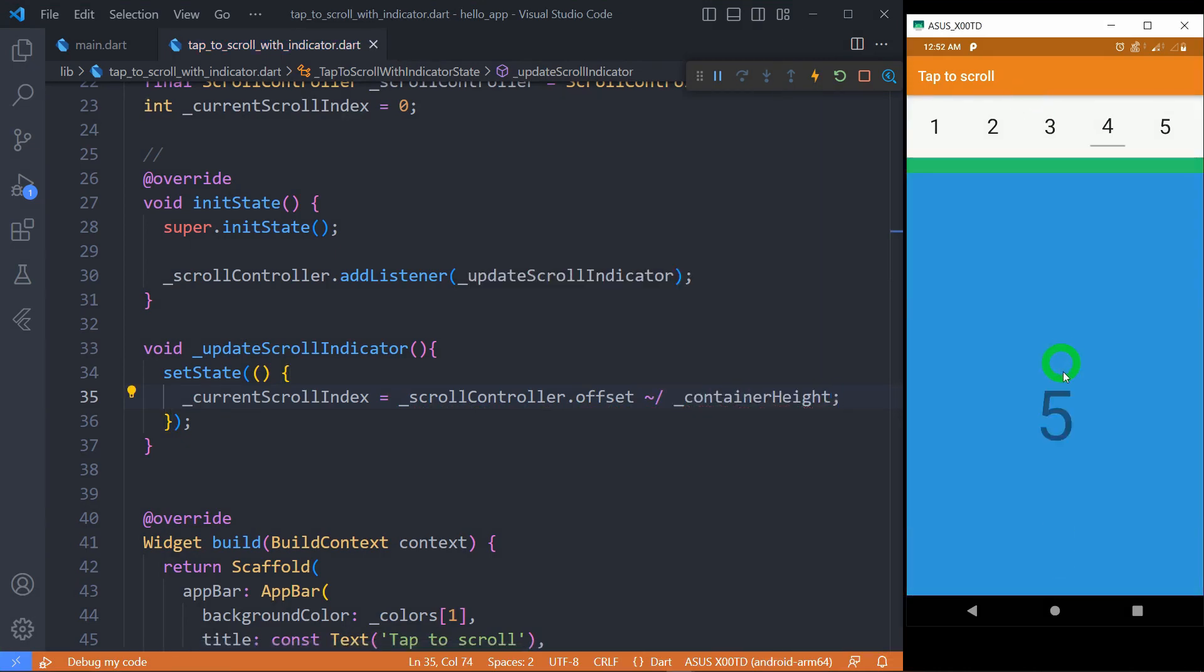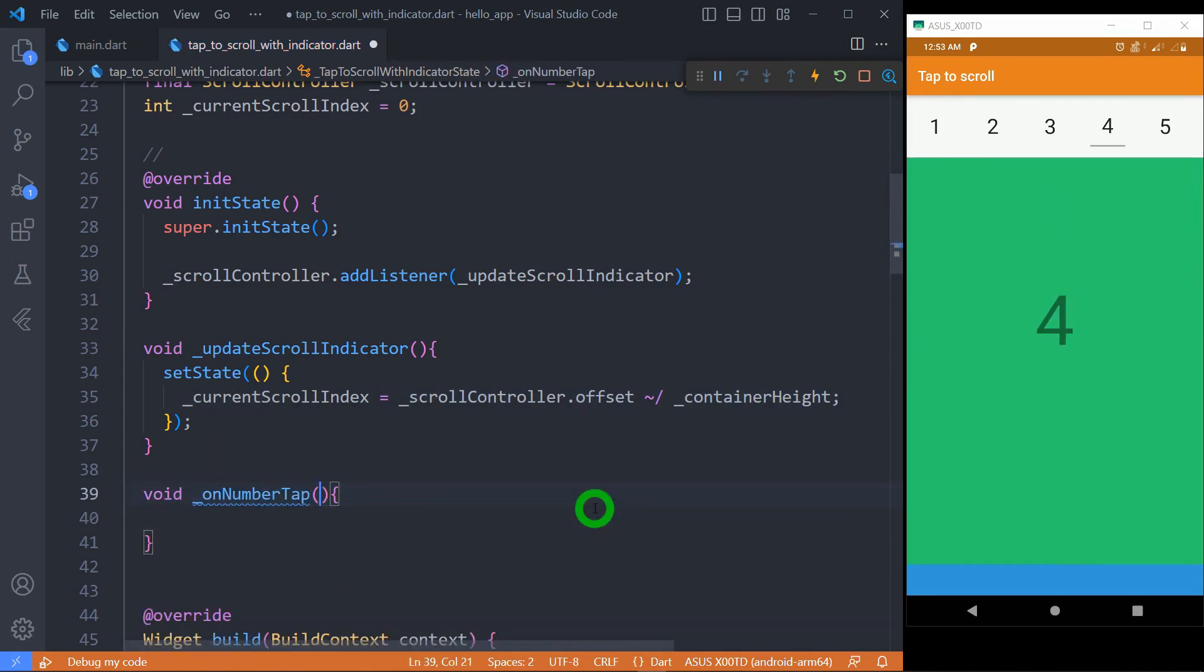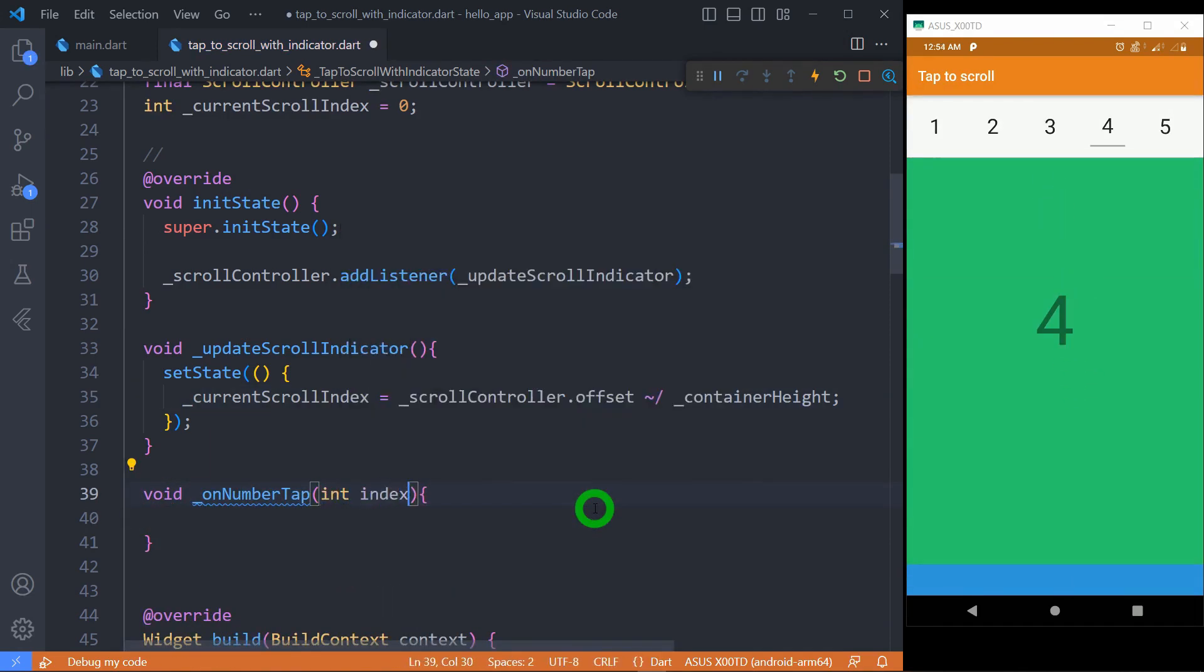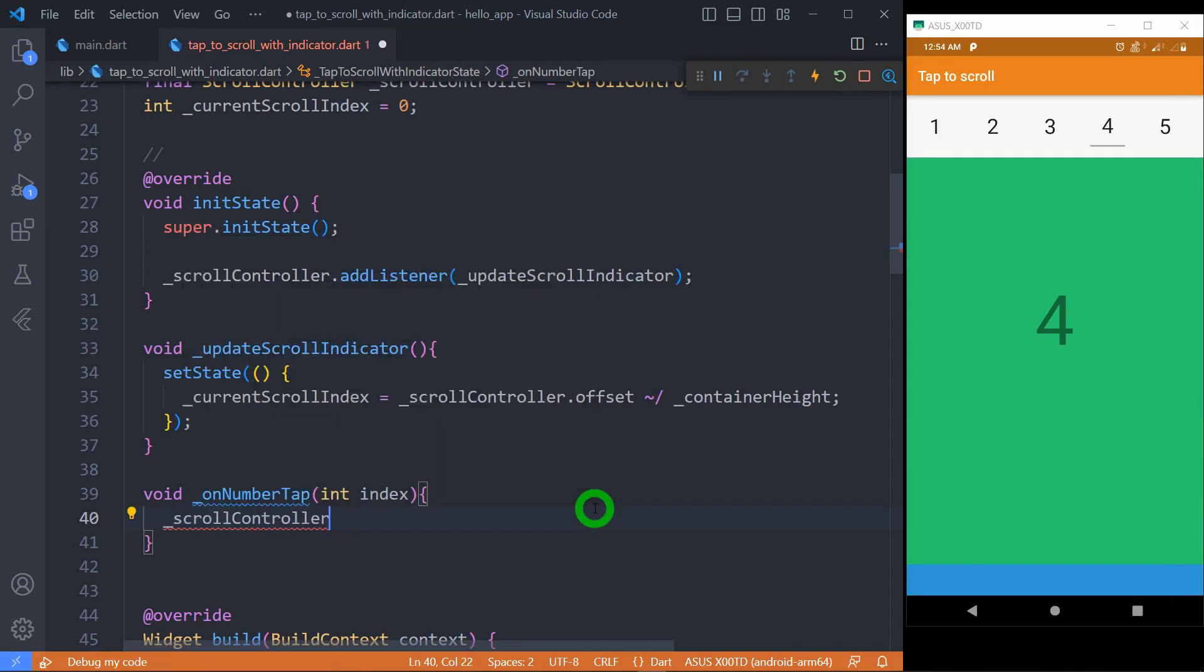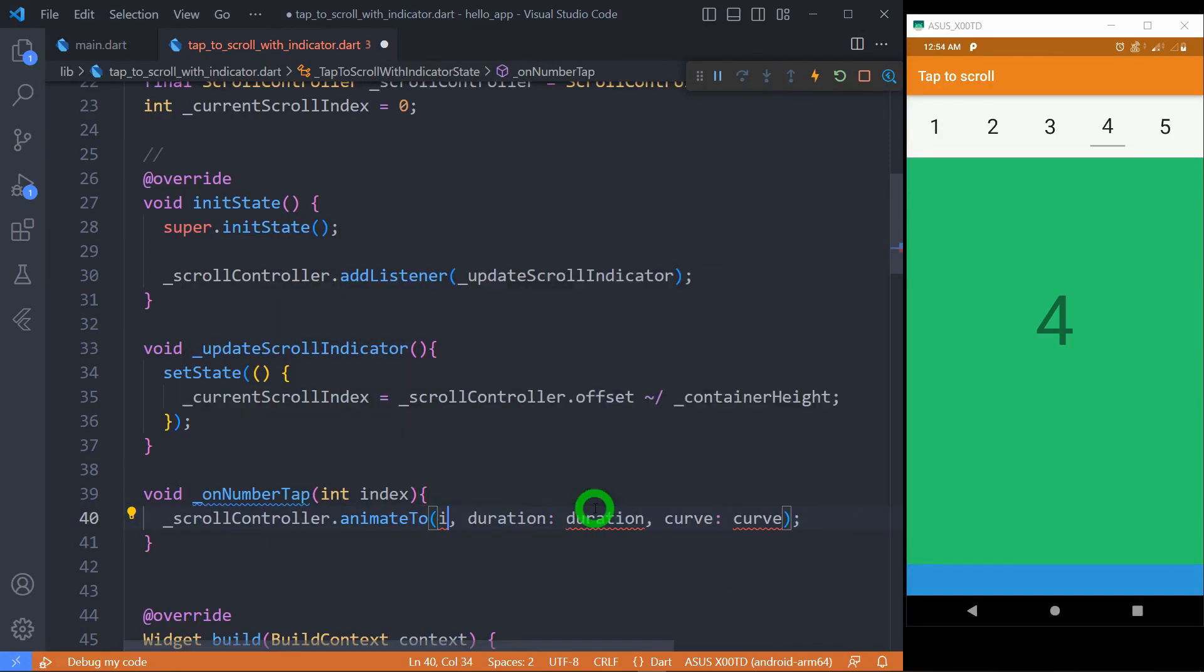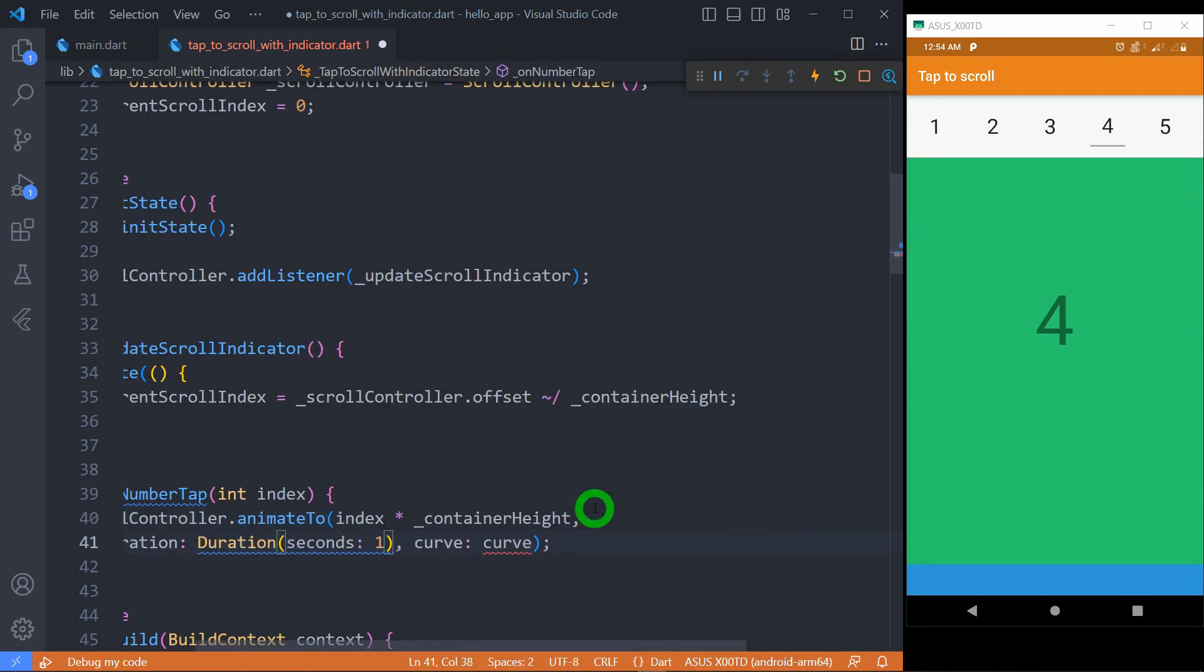It's time to work on on-tap of number. Take the index of number which is being tapped and animate the list to the position multiplied by the container height.